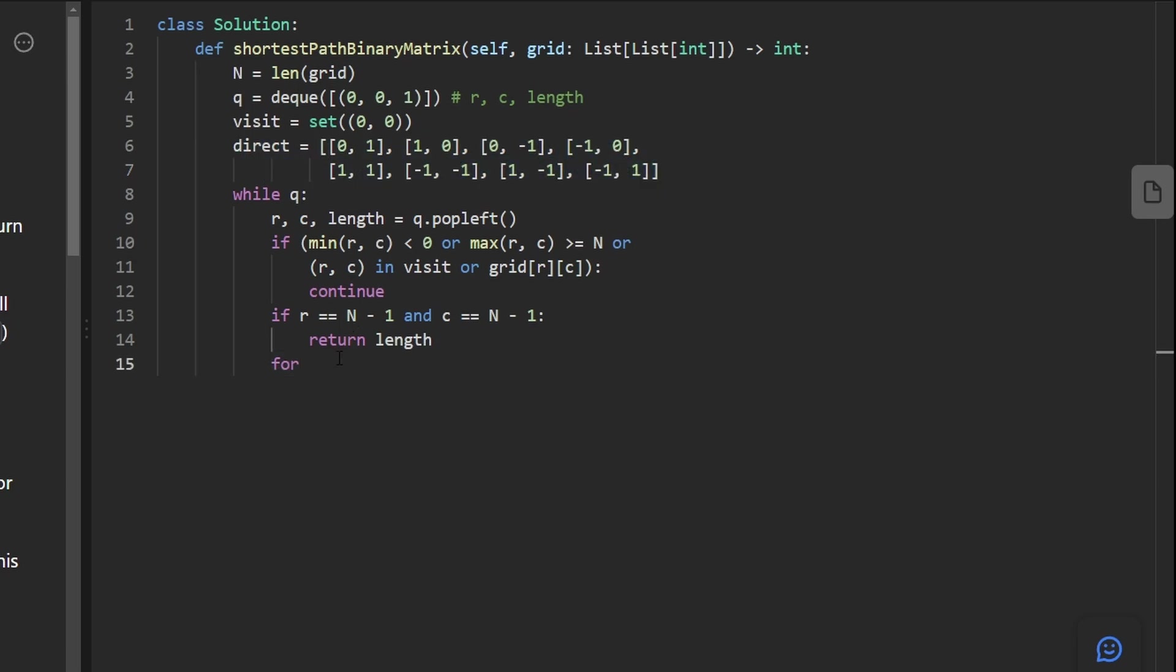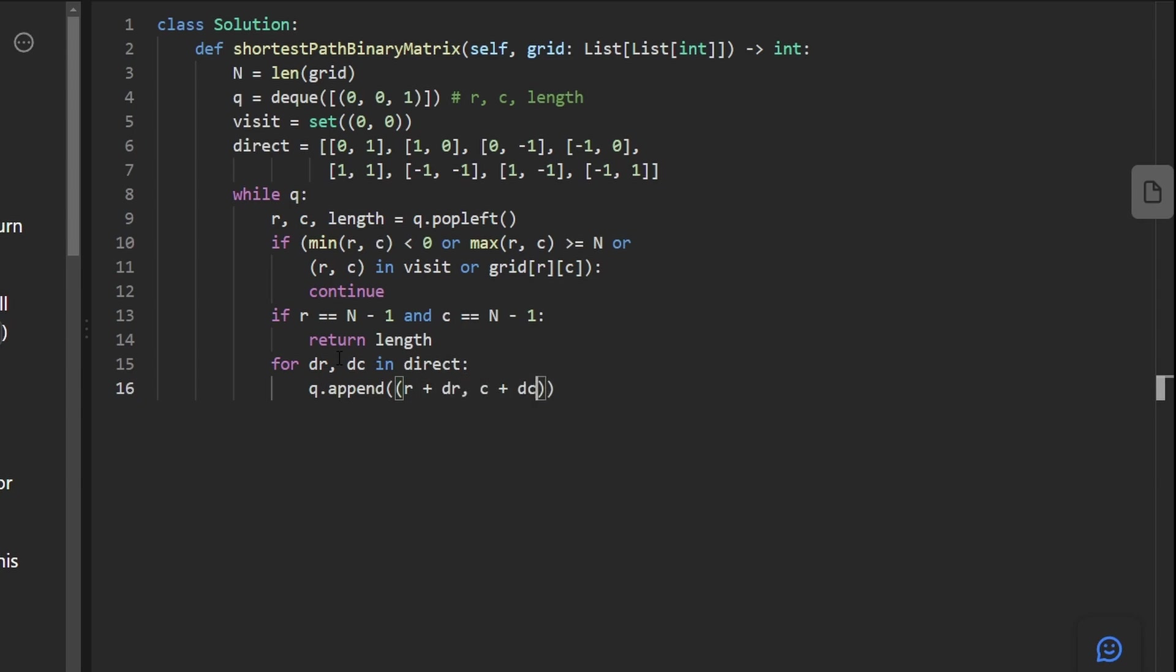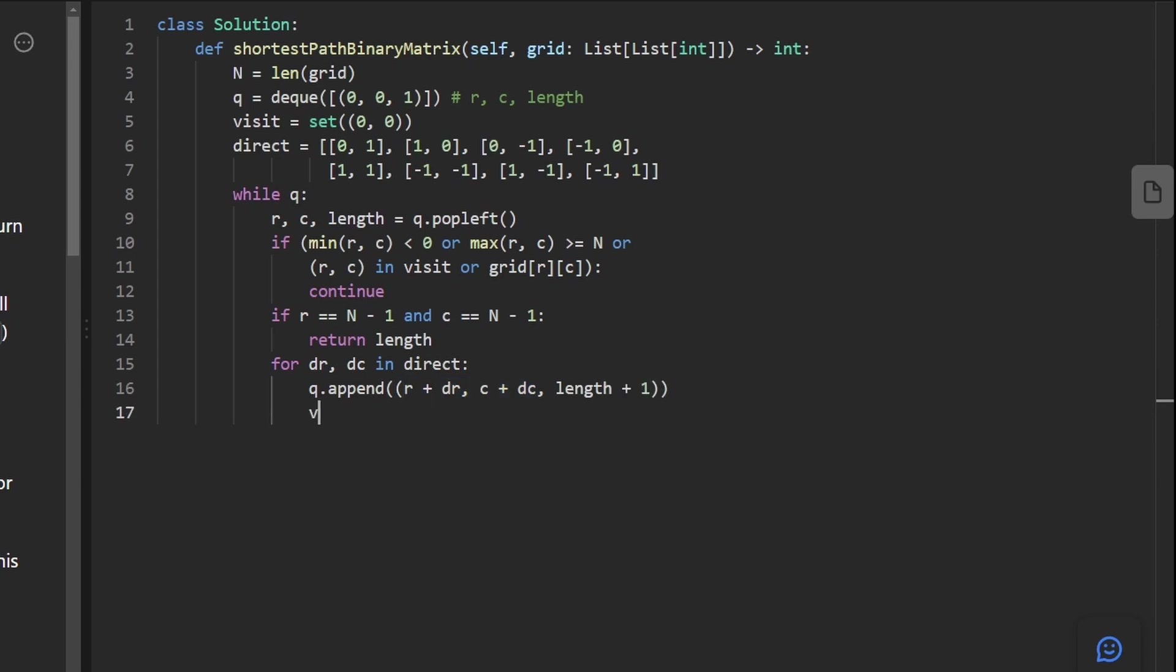Now we're going to go through them, the direction of the row, the direction of the column in our directions. What we want to do with this is append it to the queue. So we'd append the row plus dr, c plus dc. And the length it took us to get to this, the length it took us to get to row column was this. So to move one more spot, it's going to be length plus 1.